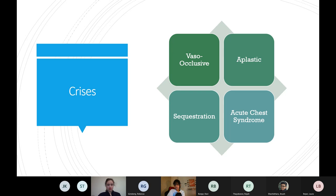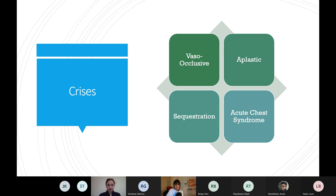There are four types of sickle cell crisis: aplastic crisis, sequestration crisis, vaso-occlusive crisis, and acute chest syndrome. We've named aplastic and sequestration, and the third is vaso-occlusive - which was described in the first SBA. The fourth one is acute chest syndrome.